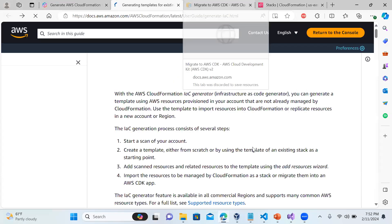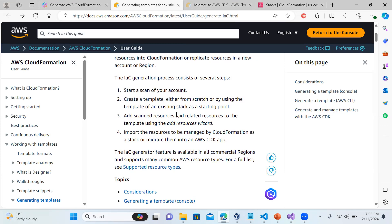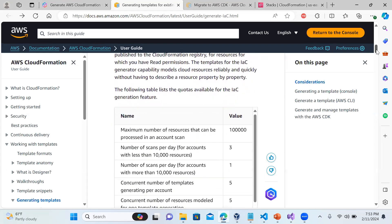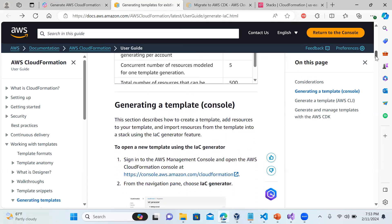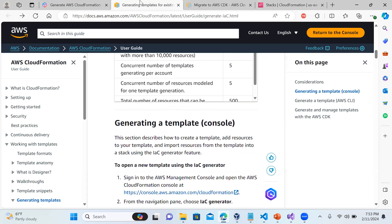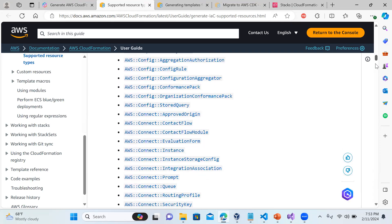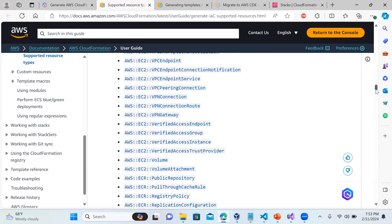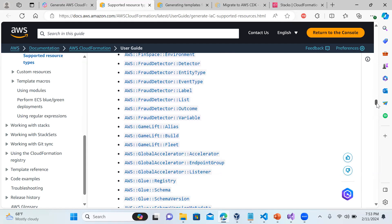Here are the steps: create a template either from scratch or using an existing stack as a starting point, add the scanned resources using the resource wizard, and then import. You can check quotas like the maximum number of resources processed in an account scan. There is also a large list of supported resource types for this IAC Generator - it's a huge list covering EC2, VPC, network-related things, EKS, ECS, cache, load balancer - almost everything.